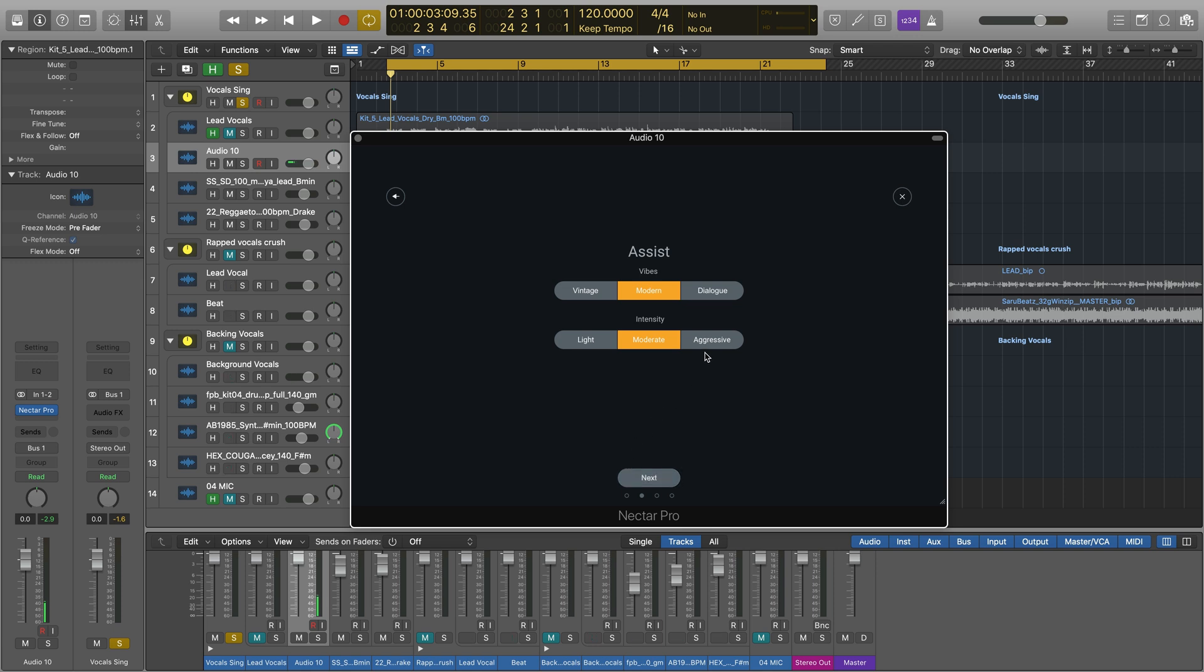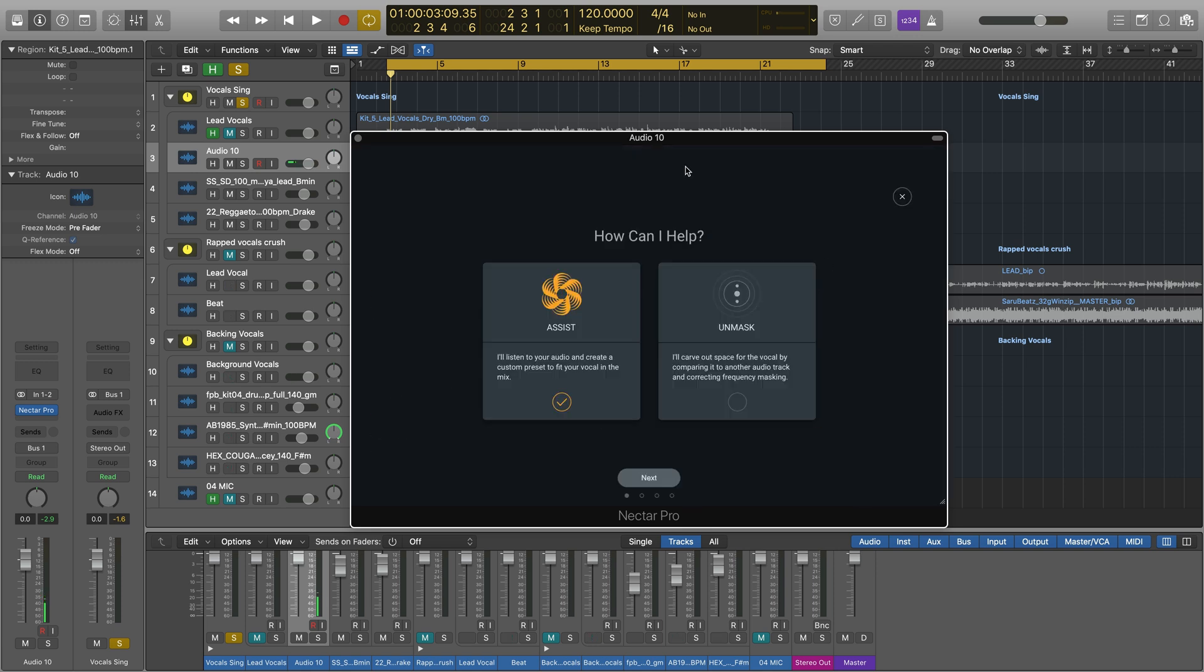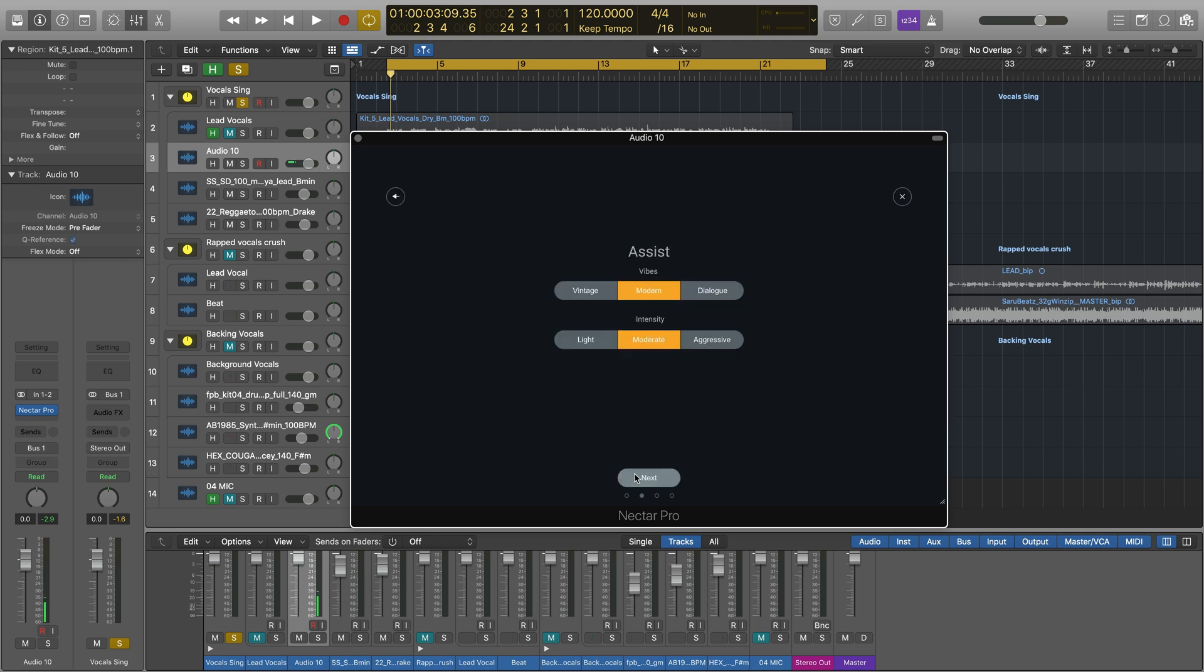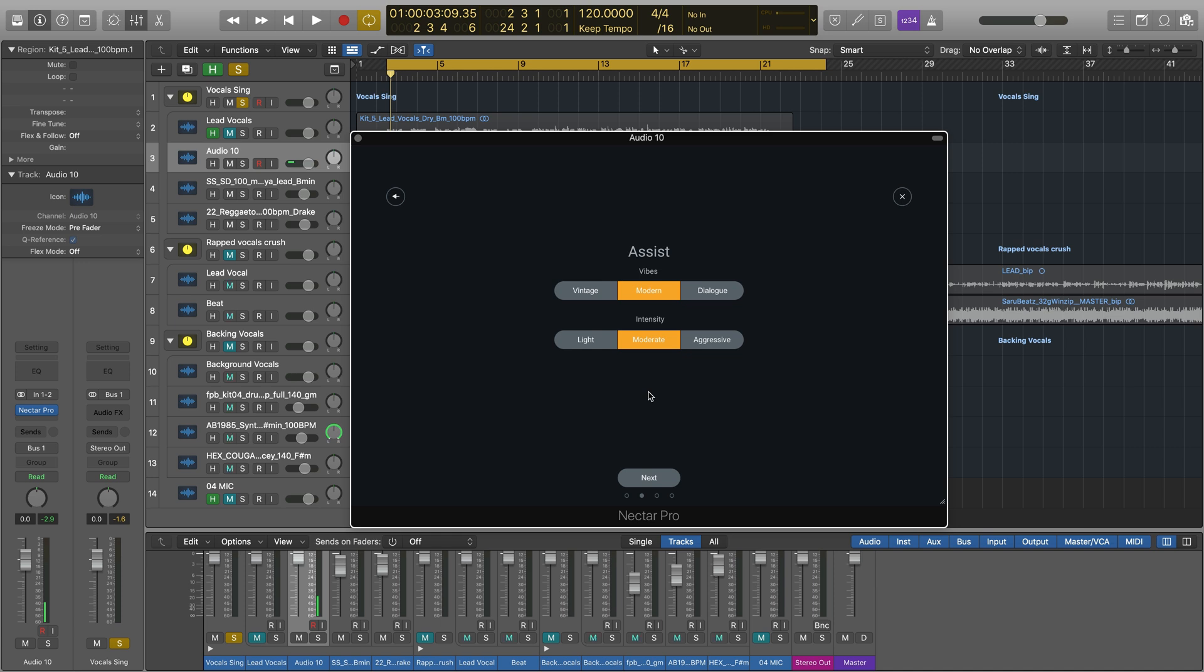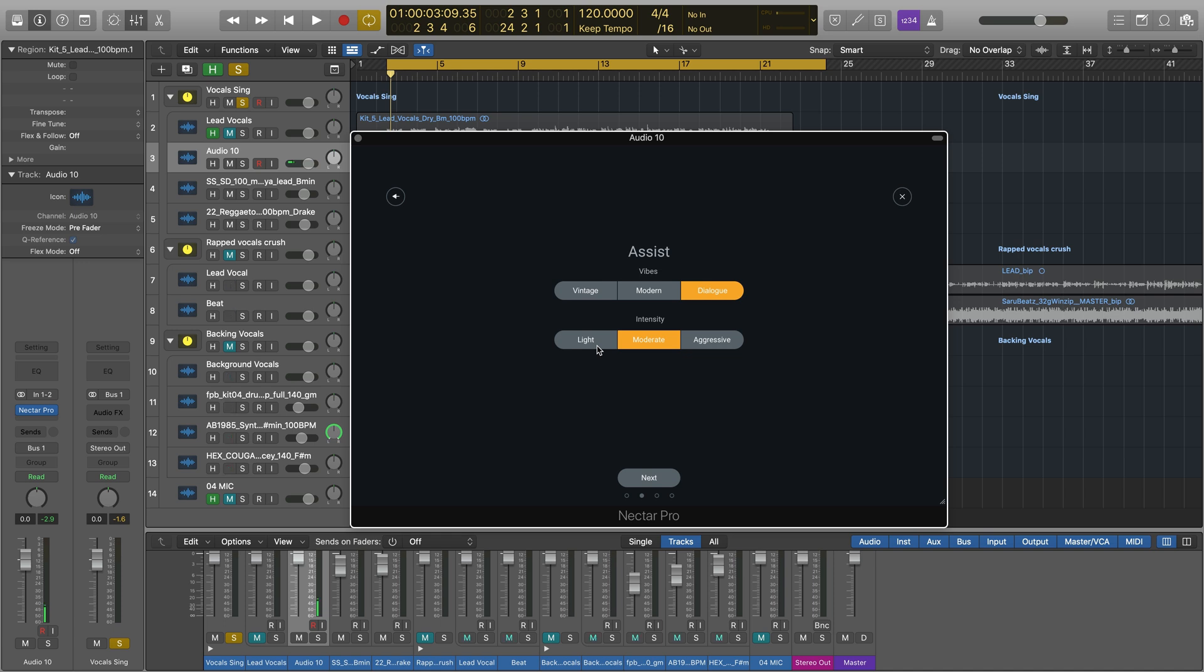To get started, head to the Vocal Assistant icon, choose Assist, and here you'll be asked to choose a vibe and intensity. Think of vibes as the sonic flavor that you want for your vocal. Vintage is great if you're processing vocals for jazz, lo-fi, or soul. Modern is great for brighter, sharper vocal production like lead vocals in a pop or top 40 track. Dialog is ideal for speech processing like vlogger dialogue or audio for a podcast. Choose the intensity with which you want the processing of Nectar to conform to one of the vibes.